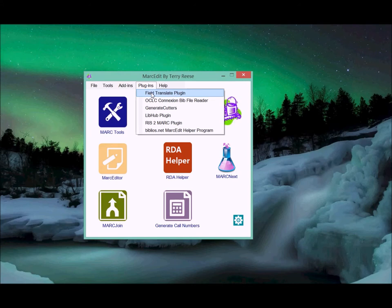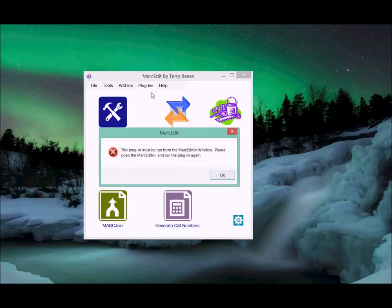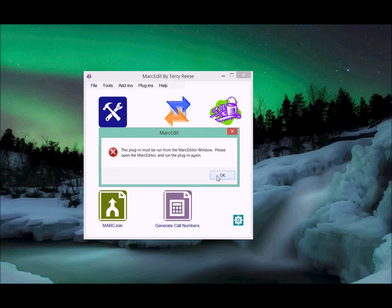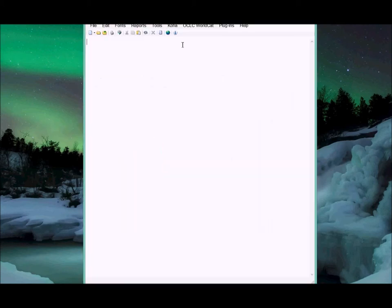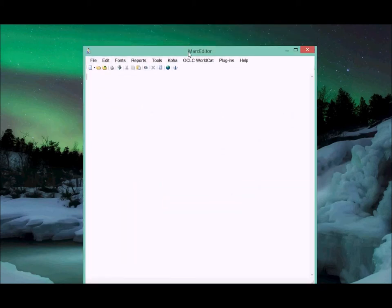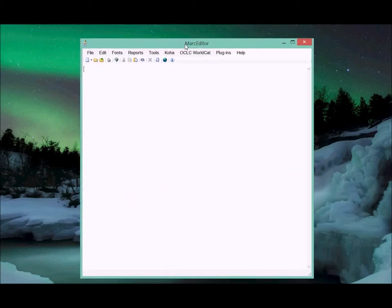Now if you check the plugins, you'll see the plugin translation there. Right now the plugin must be run from within the Mark editor. If this ends up being popular, I can set it up so it can run outside of the editor too. The workflow I've envisioned is that you would run this from within the editor.